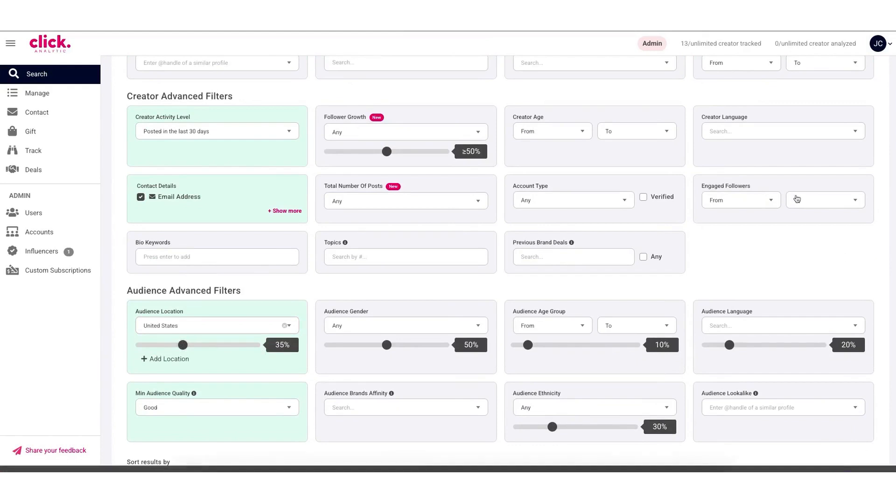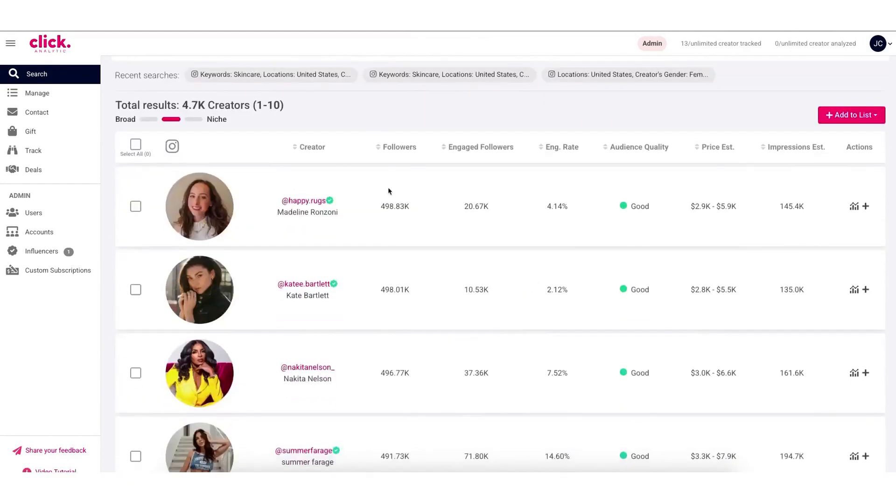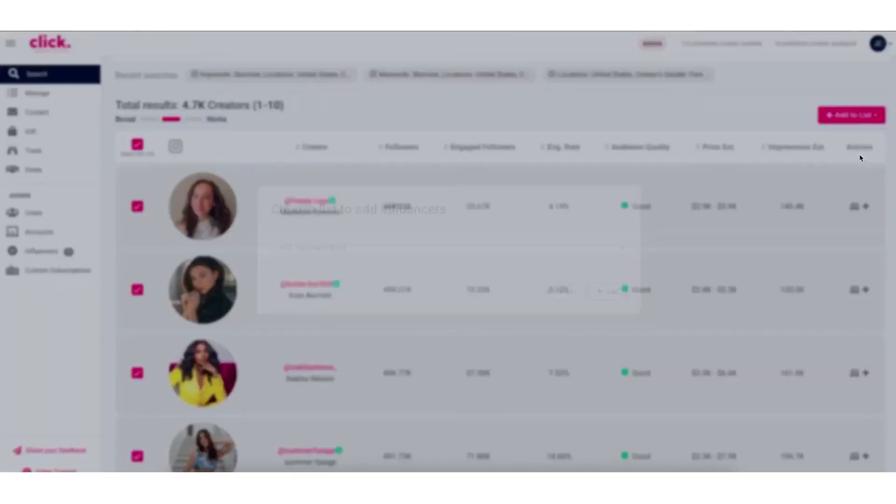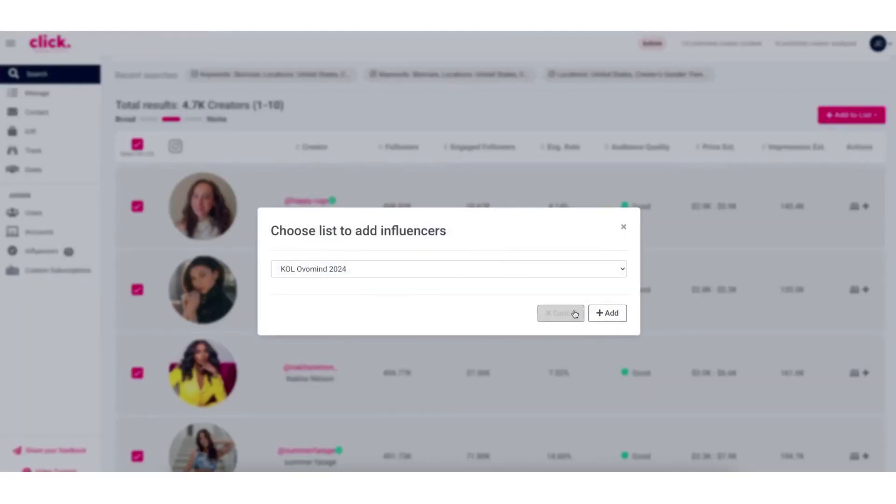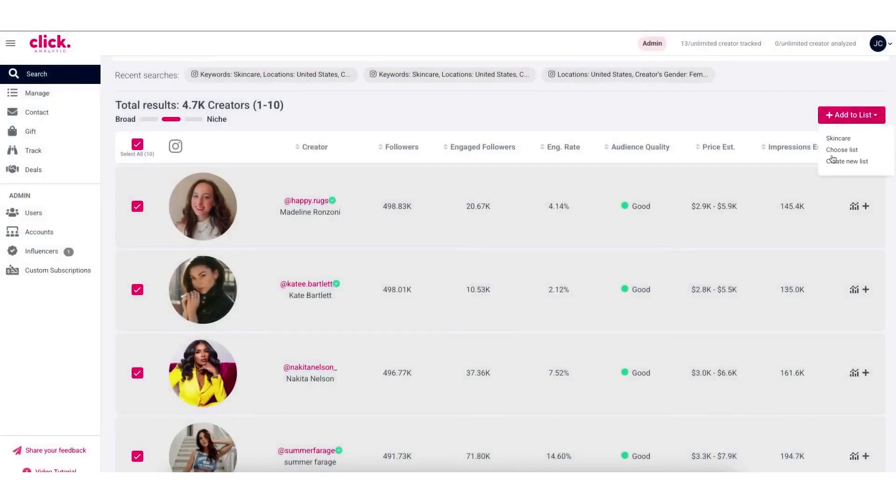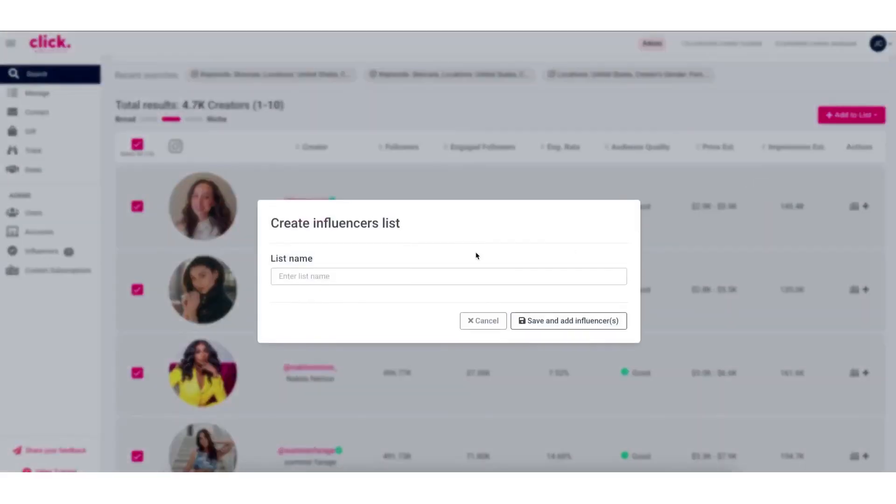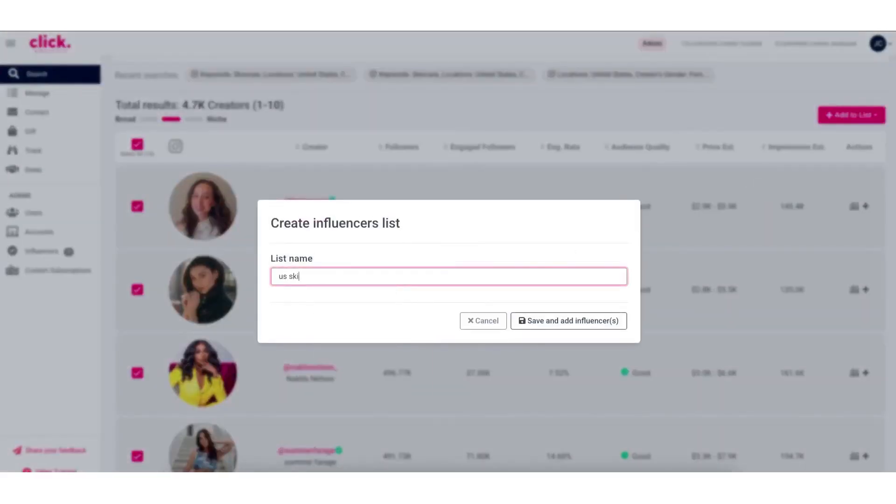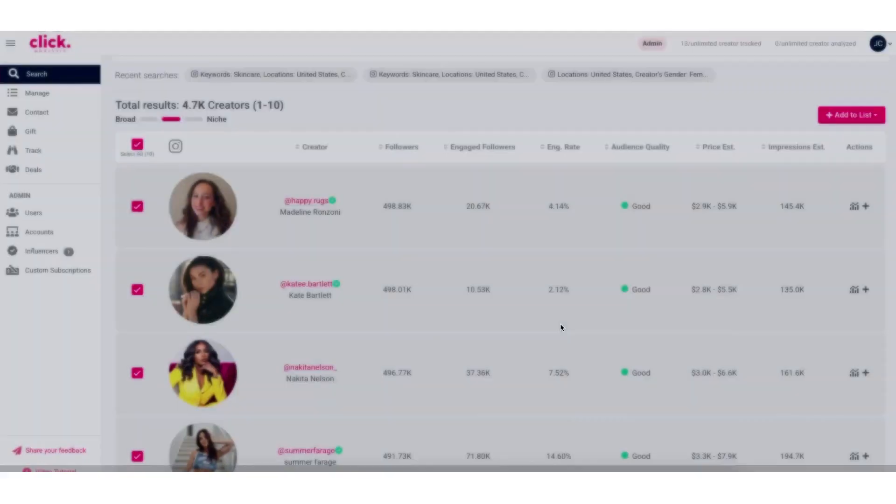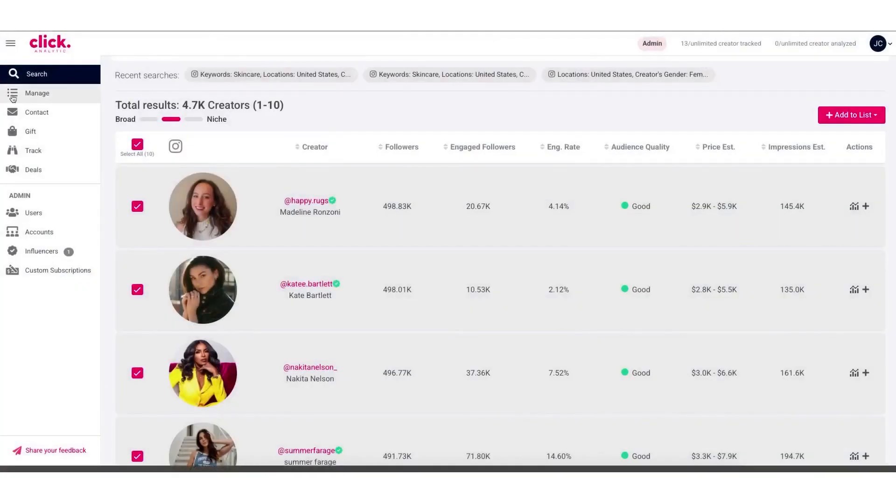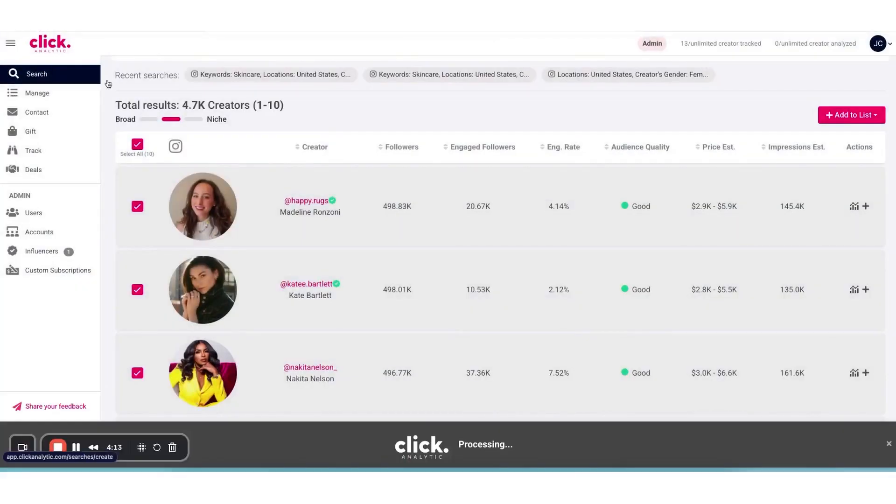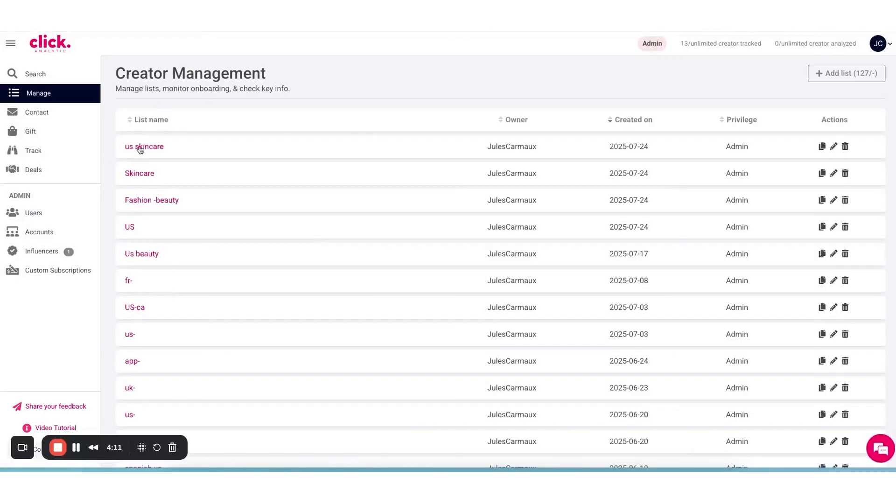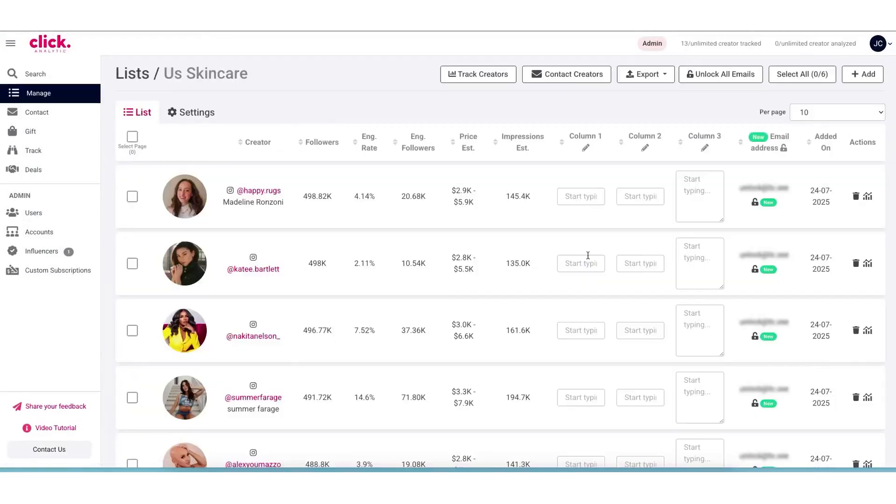One of ClickAnalytic's core strengths is its powerful search engine for influencers and even brand profiles. The platform gives you access to a huge database, over 300 million social media profiles on Instagram, YouTube, and TikTok, which is much larger than what most other platforms offer since the industry average is around 30 million. This means you can find just about any creator, from micro-influencers to celebrities, in any niche or country.